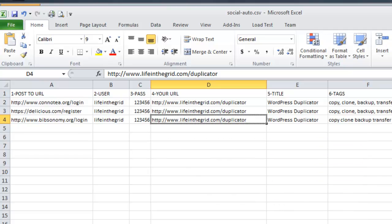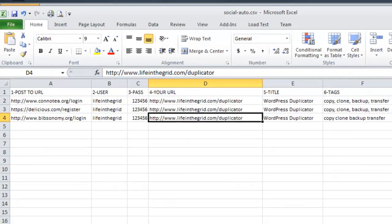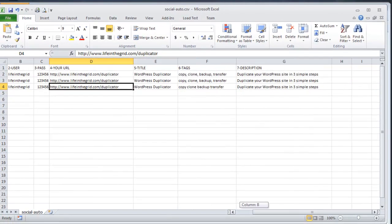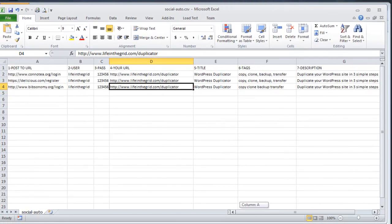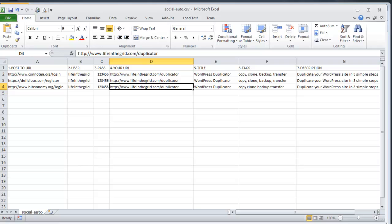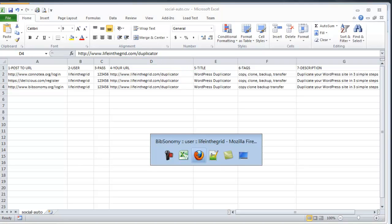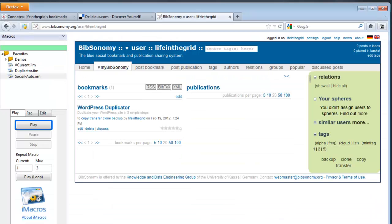And so all this information is just pretty much pulled from iMacros and then it automatically submits it directly to this site. So that's just a quick run through of how you could use iMacros to auto populate your social bookmarking sites.